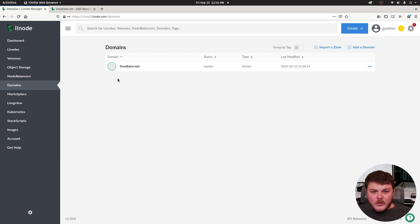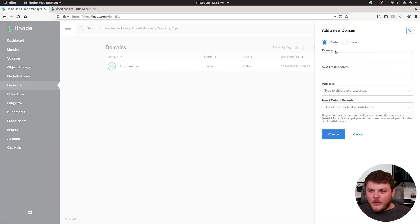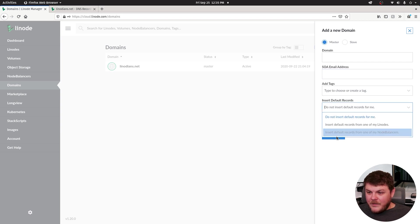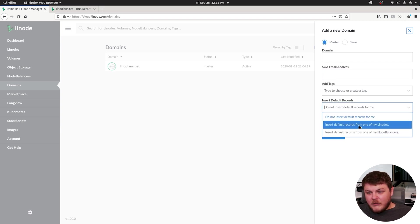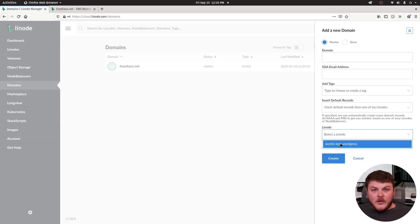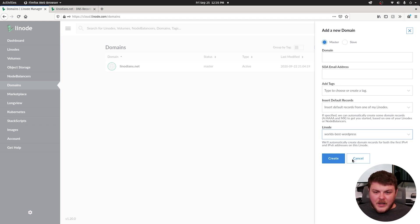So you're going to want to go to your domain and click on your domain. If you haven't created it, click add a domain, type in your domain and the SOA email address. That's the one you use to register that domain. And then you can insert default records from one of my Linodes. And when you do that, you can select whatever Linode you just created. That should take care of the process, but we'll walk through setting up this manually.